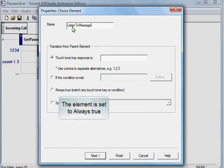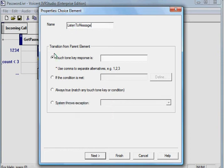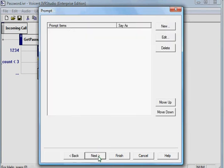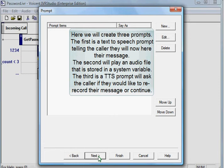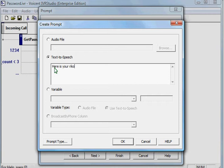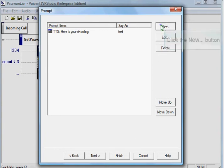The element is set to Always True. Click the Next button. Here we will create three prompts. The first is a text-to-speech prompt telling the caller they will now hear their message. The second will play an audio file that is stored in the system variable. The third is a TTS prompt that will ask the caller if they would like to re-record their message or continue. Click the New button.